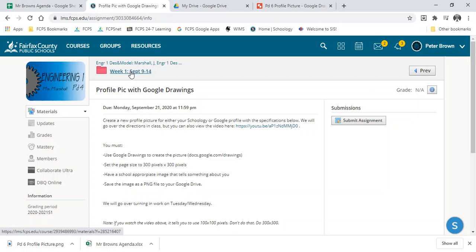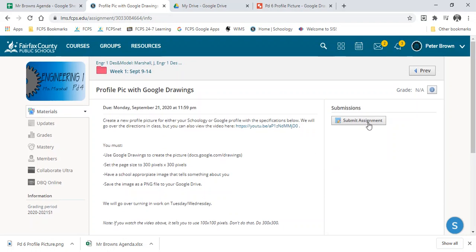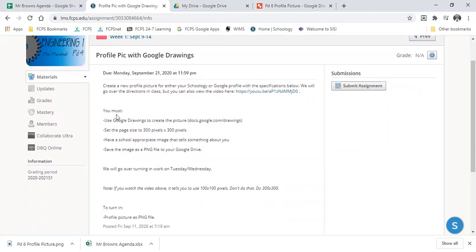You're going to go to Schoology. You're going to find the assignment, the Profile Pick assignment. Click the Submit Assignment button. Make sure you've done all these things first. Make sure you use a Google Drawing. Make sure it's 300 pixels by 300 pixels. Make sure it's school appropriate, and make sure it's a PNG file.